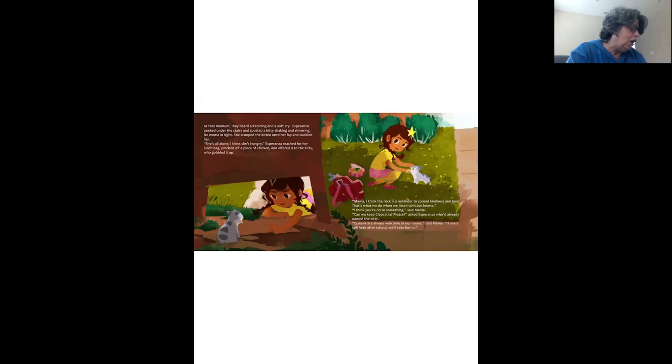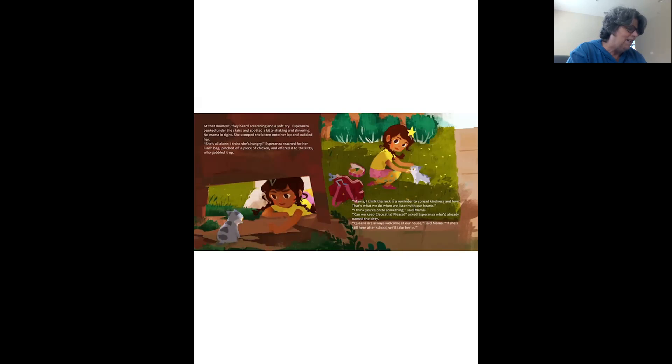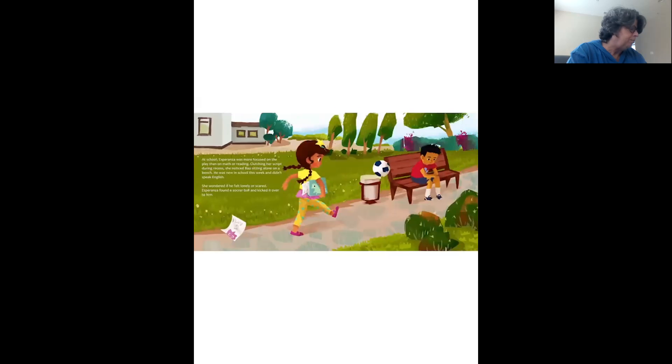Can we keep Cleocatra, please? Ask Esperanza, who'd already named the kitty. Queens are always welcome at our house, said Mama. If she's still here after school, we'll take her in.